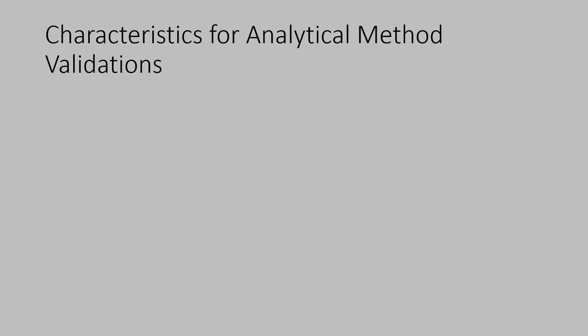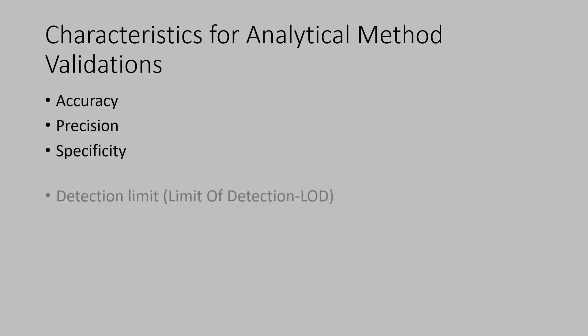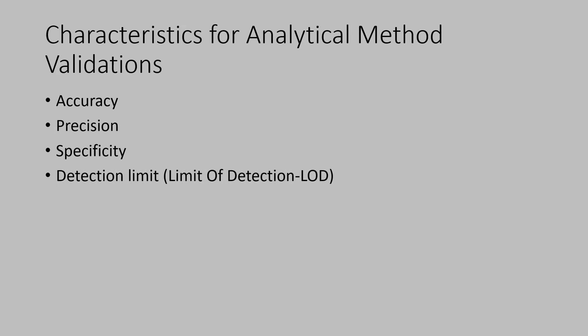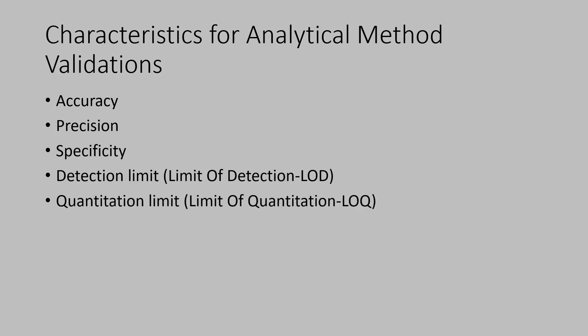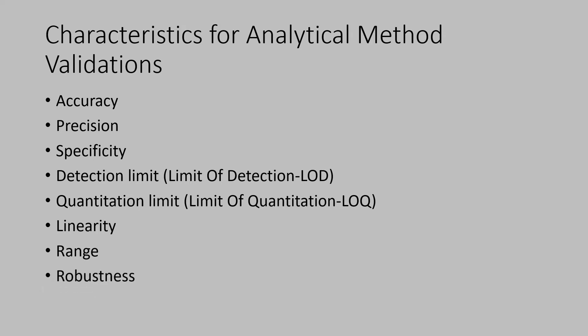So, if the following list: accuracy, precision, specificity, detection limit which is also called limit of detection, quantitation limit which is also called limit of quantitation, linearity, range and robustness. So, the following listed scientific characteristics are established. It is considered that the analytical method is validated and would yield expected accurate results again and again. See the list.